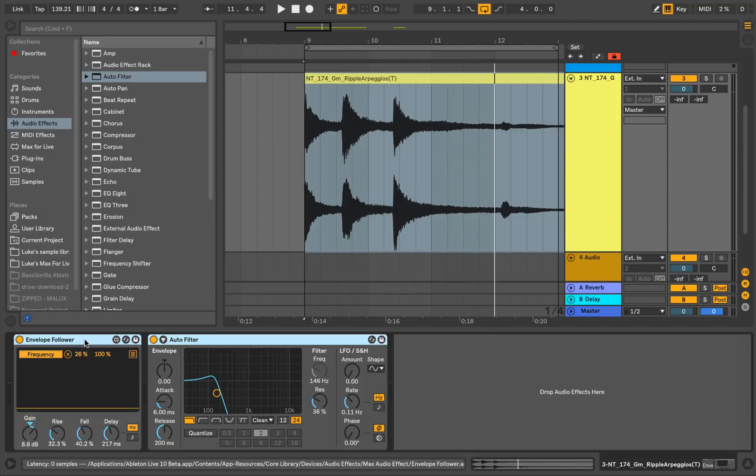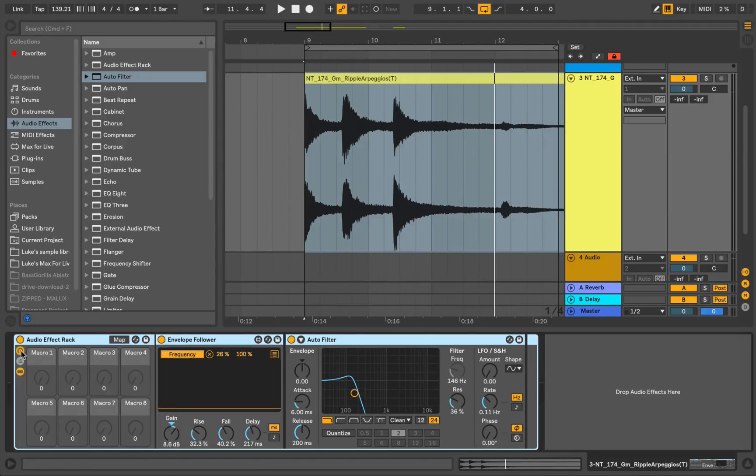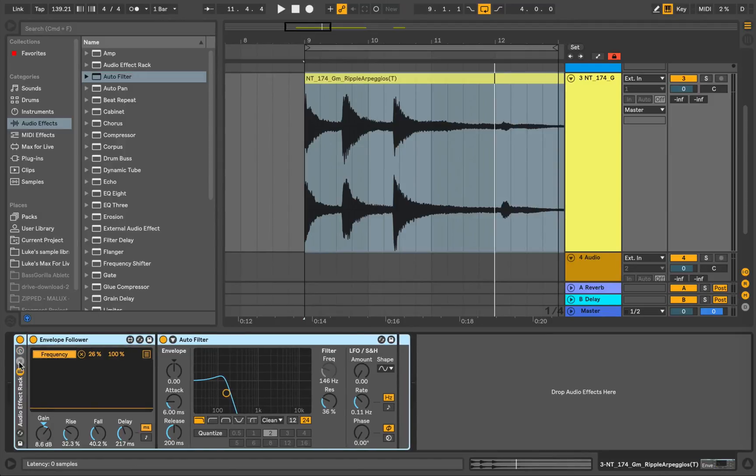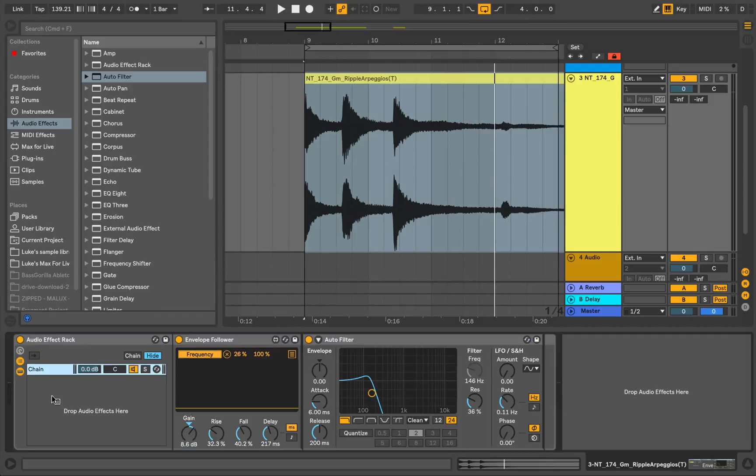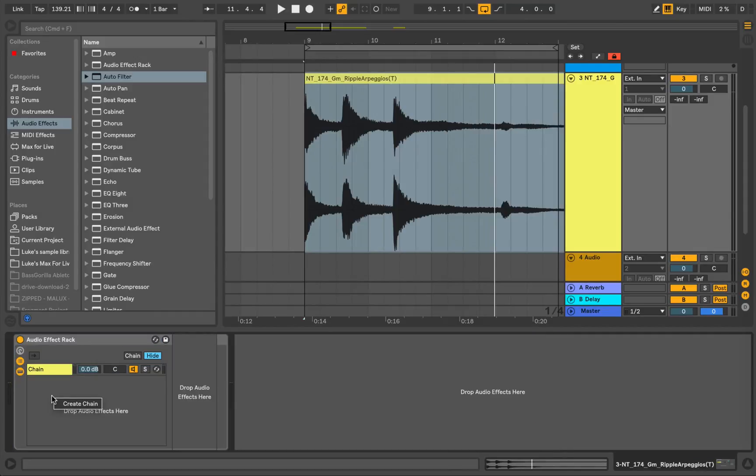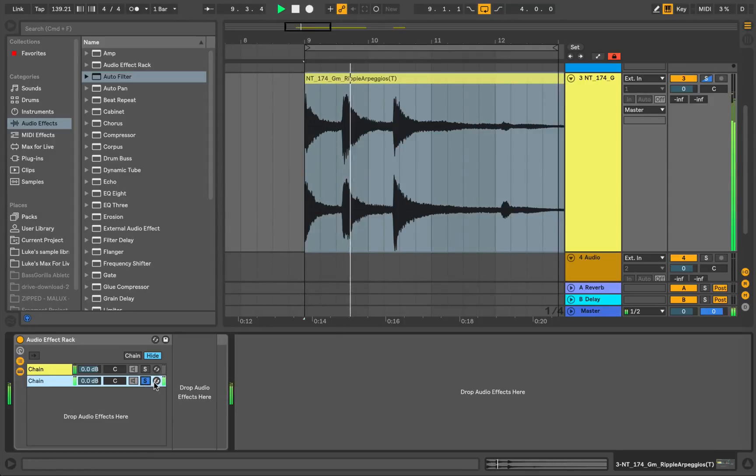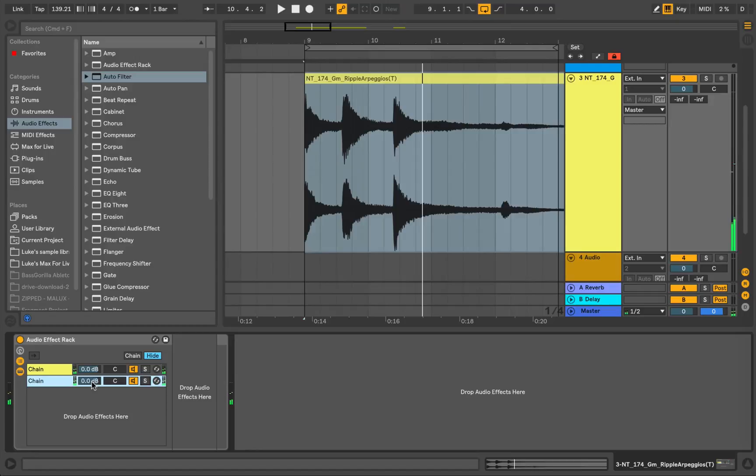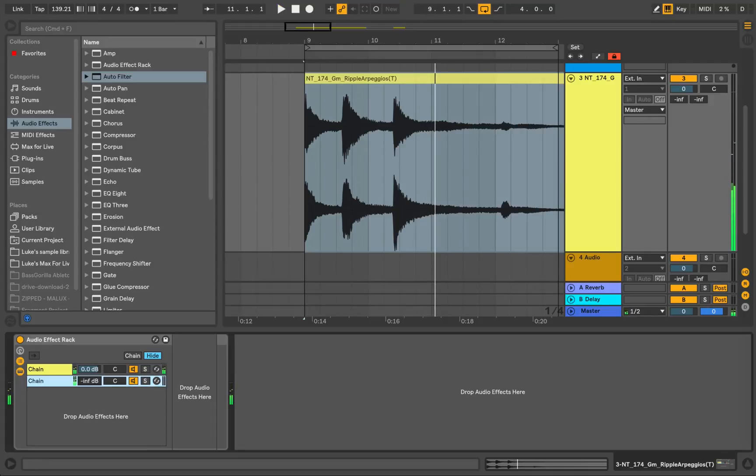So that's one example of how you can use the Envelope Follower. What you might want to do is try something like this. If we put this, select both of these effects and press Command-G, put them in a group. What we can then do is click on this chain selector icon and right click and click on Create Chain. And that's just going to let through an unaffected signal. We can then mix that in with the affected signal.